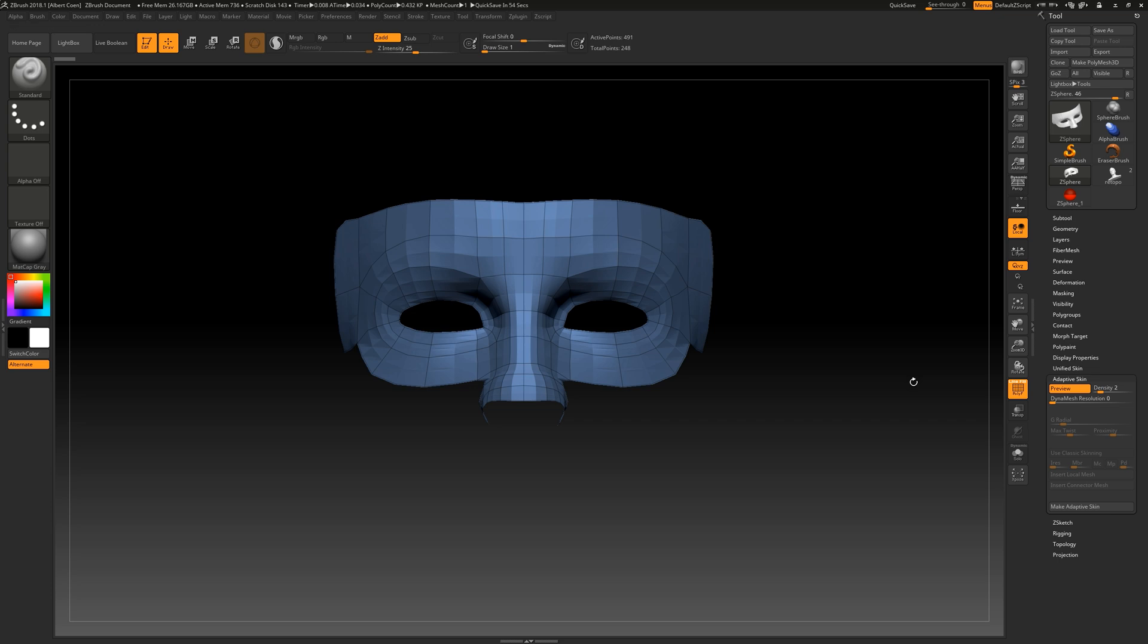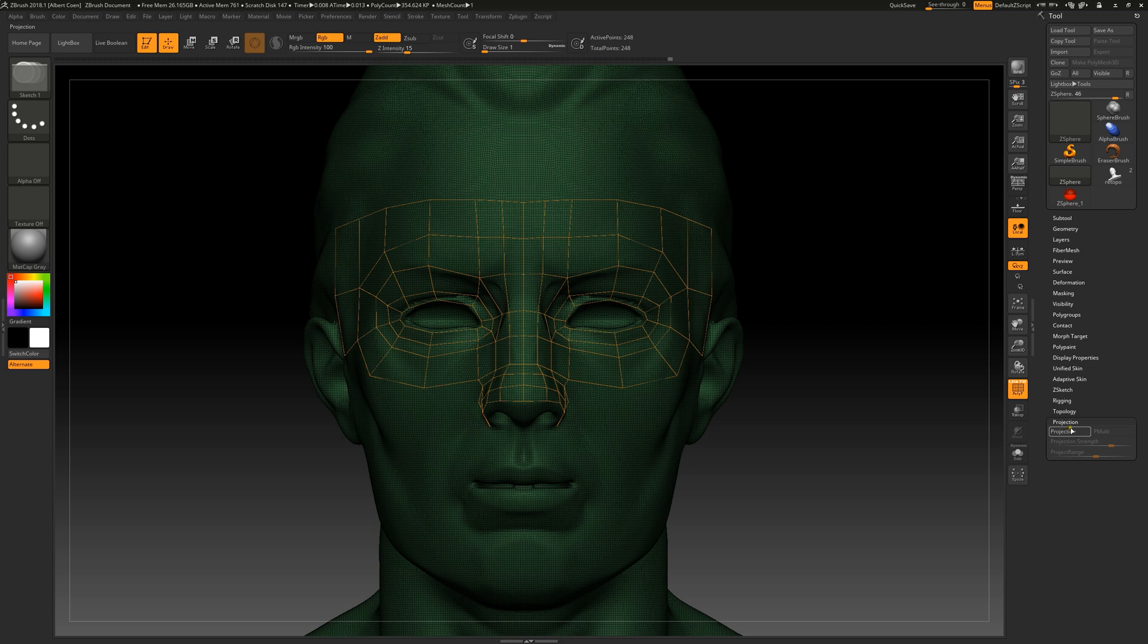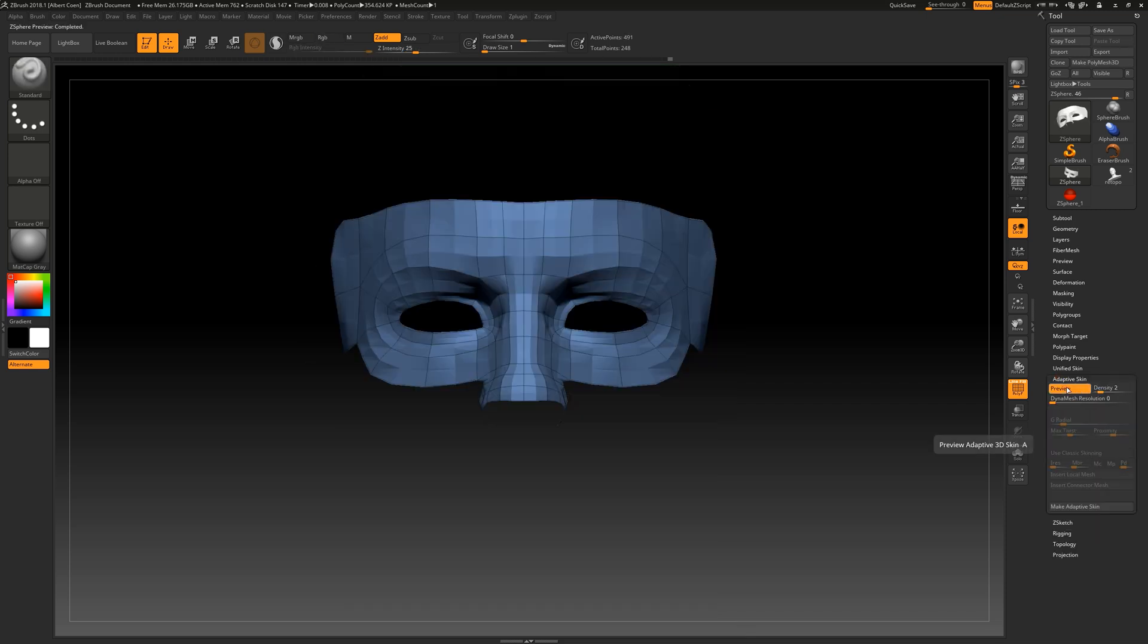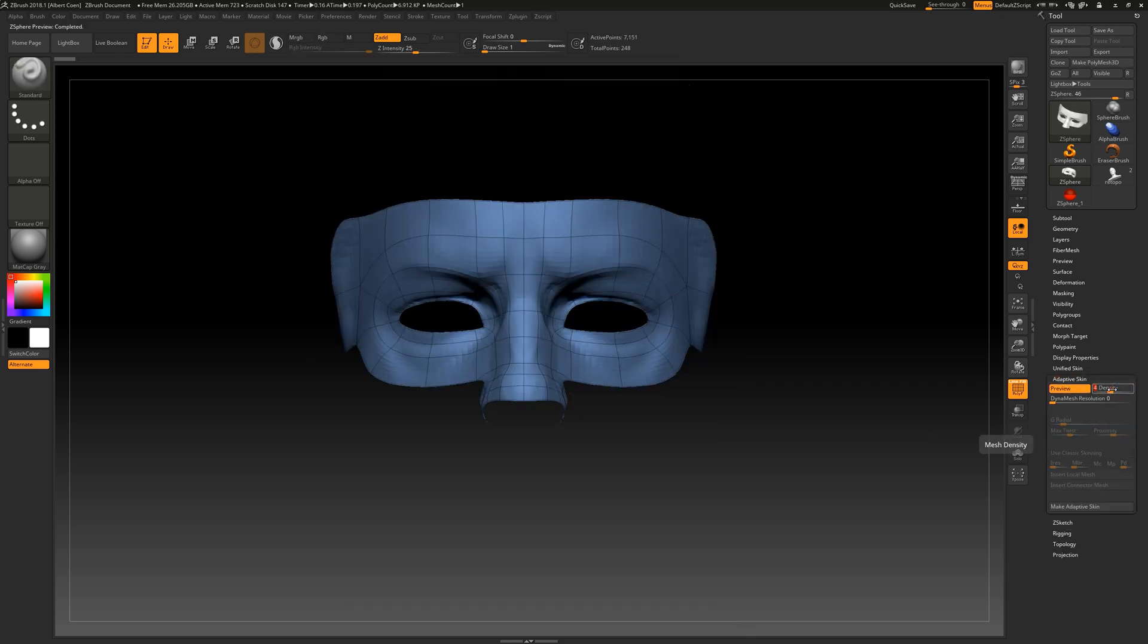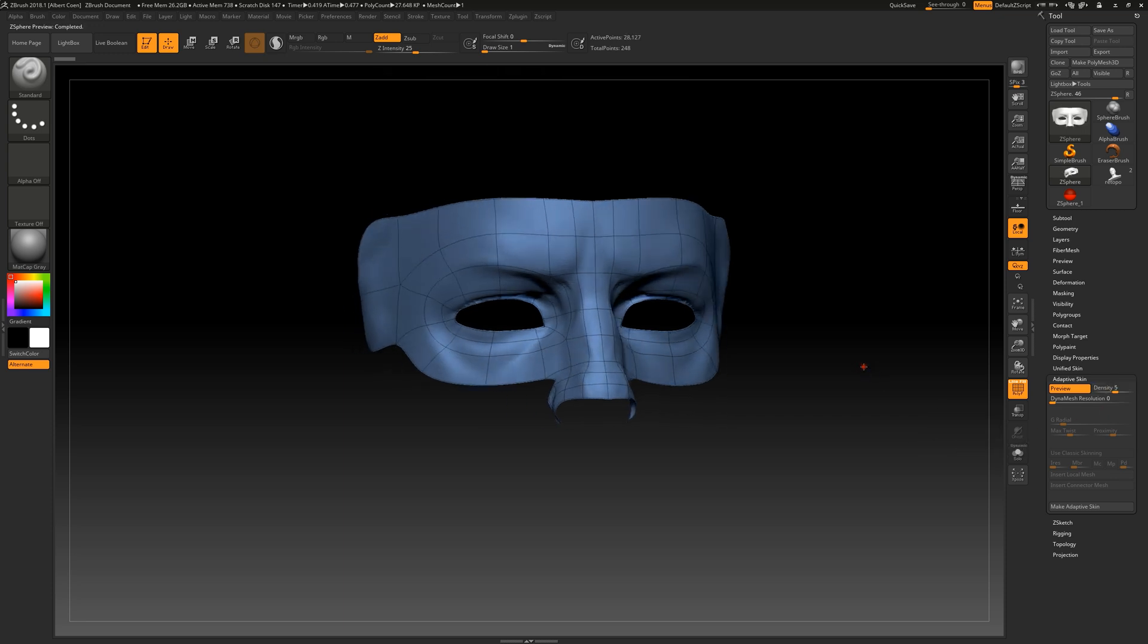To transfer all the details of our object to the new topology, we can use the Projection sub-palette located here. Here, we can precisely define how the details will be transferred to the new topology. The projection also takes the polypaint details into account. This feature adds flexibility to the workflow.